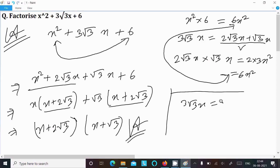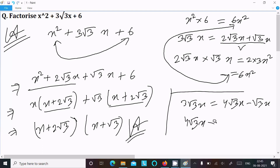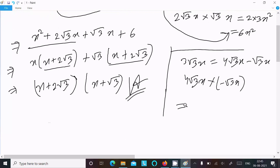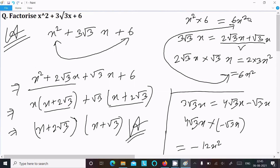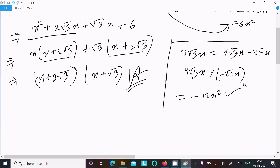Now, you might ask whether we can write 3√3x as 4√3x minus √3x instead. However, when you multiply 4√3x into minus √3x, it gives minus 4 × 3x² which equals minus 12x². Since 12x² and 6x² are not the same, we cannot use the split 4√3x minus √3x — that alternative does not work.